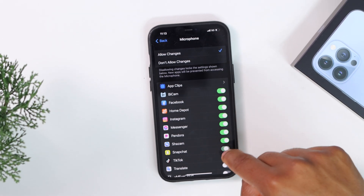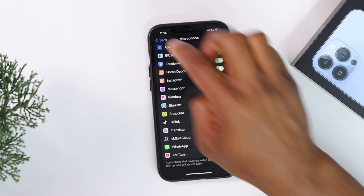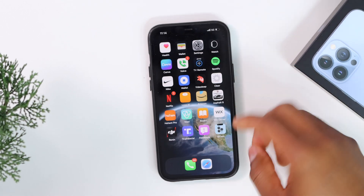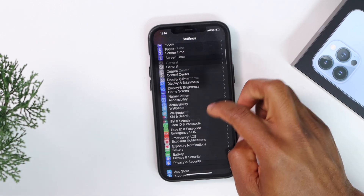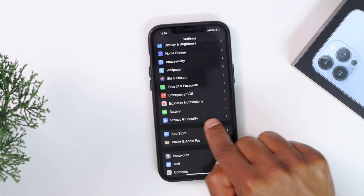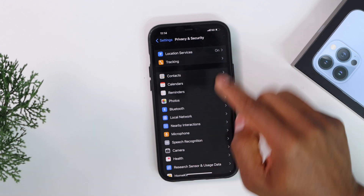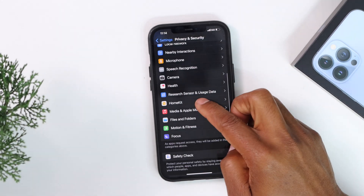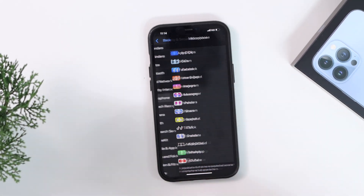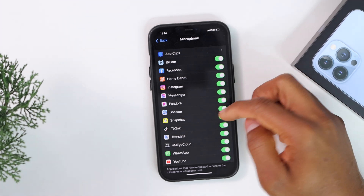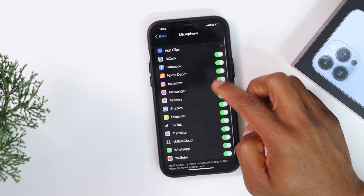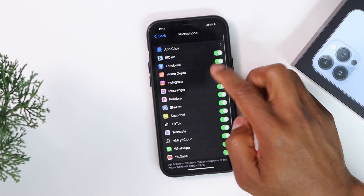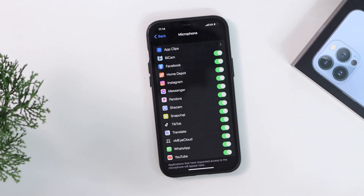Go back to the main page, open Settings, scroll down until you see Privacy, and tap on it. Then tap on Microphone. As you can see now, you can turn on the setting for each app to have access to the microphone — before you couldn't, but now you can. I think that will get your problem fixed.